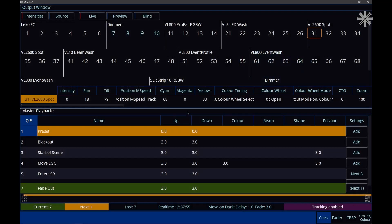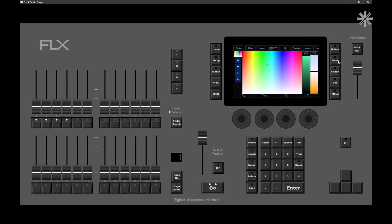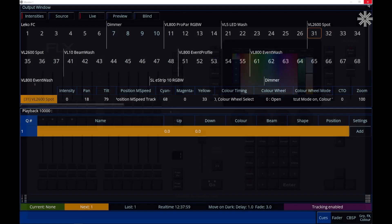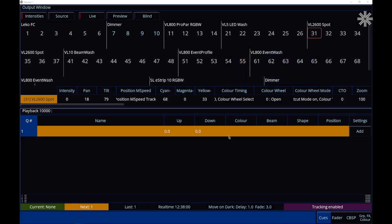So what that means now is if I go and press and hold my View button and tap the Blackout key, it means we're now viewing our Grandmaster playback just like any other playback. We can record lighting states onto there.